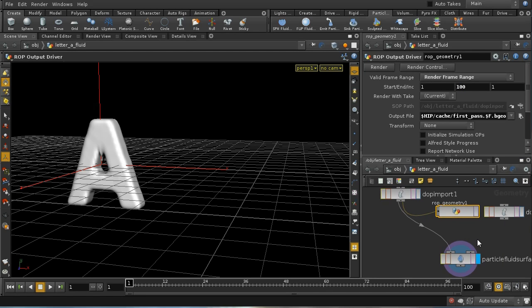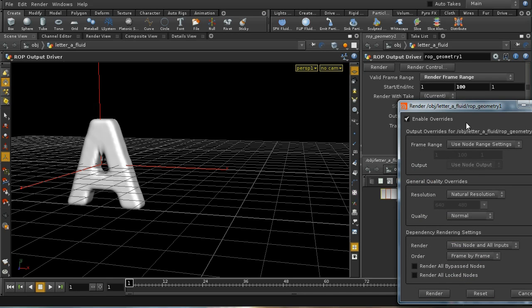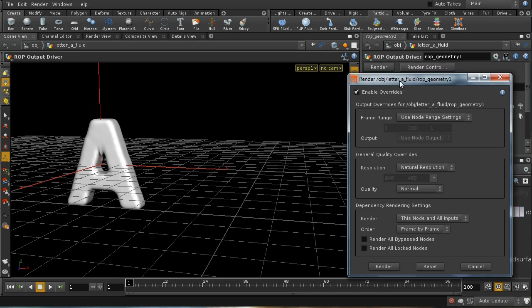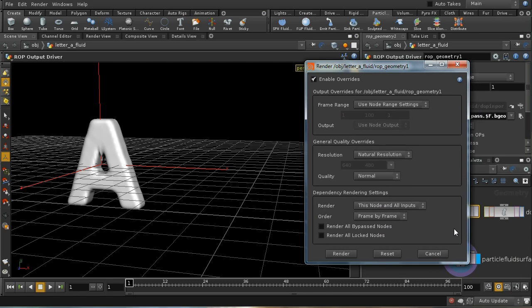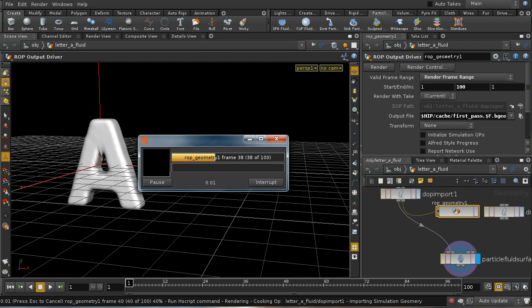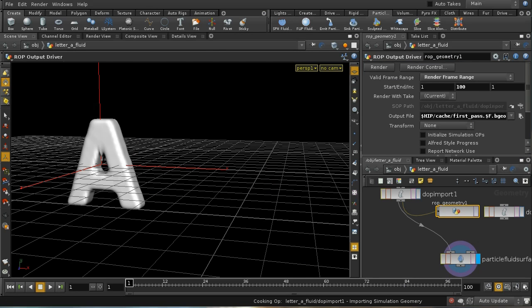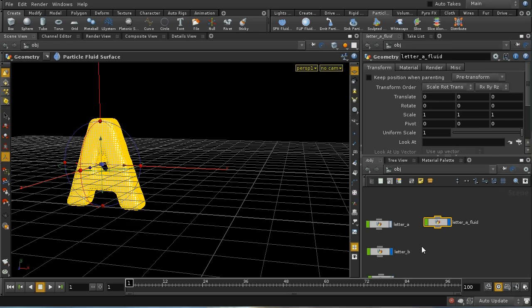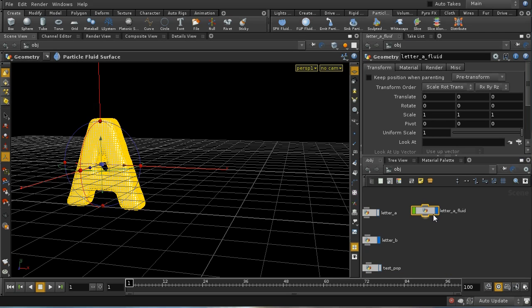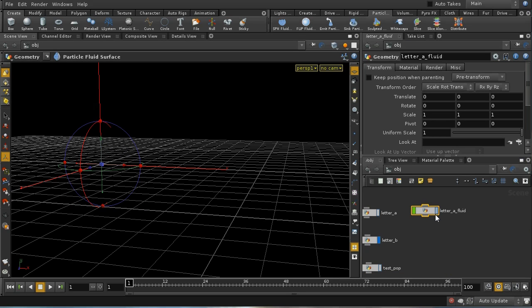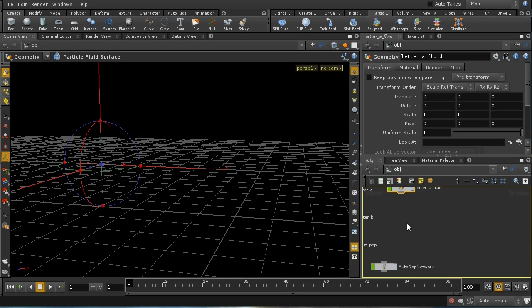I'm going to move on and do the second part of this simulation. Let's render that out. So that's rendered out now, and I can read it back in. Let's turn off the display flag here.